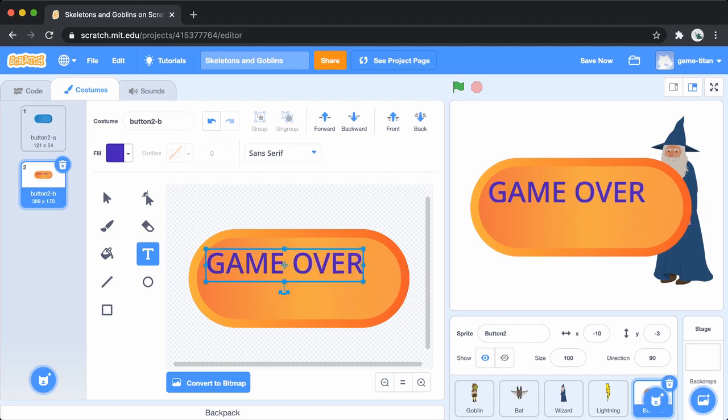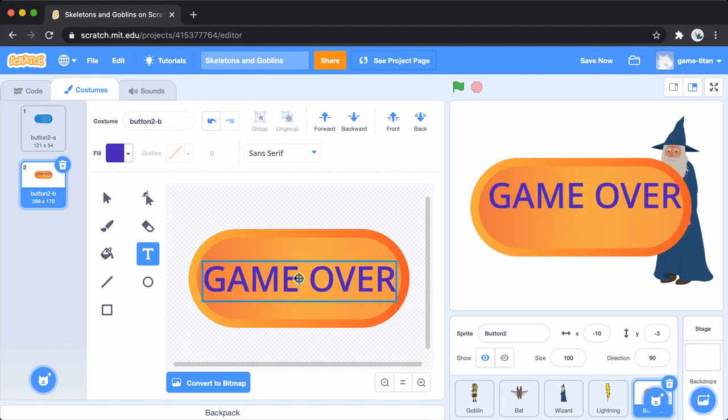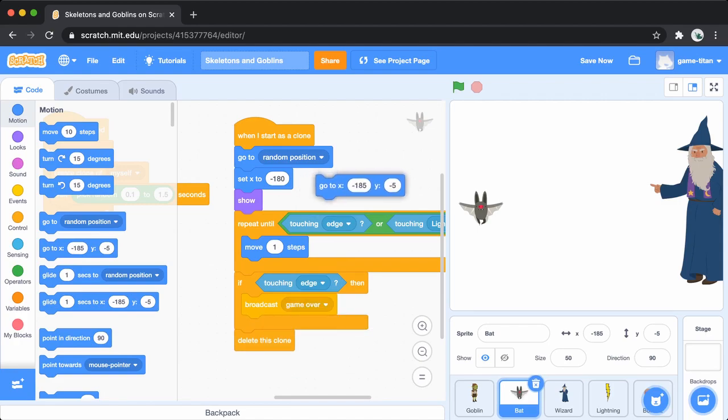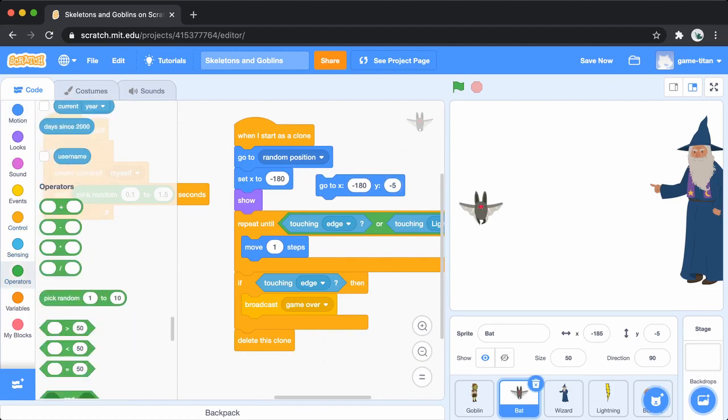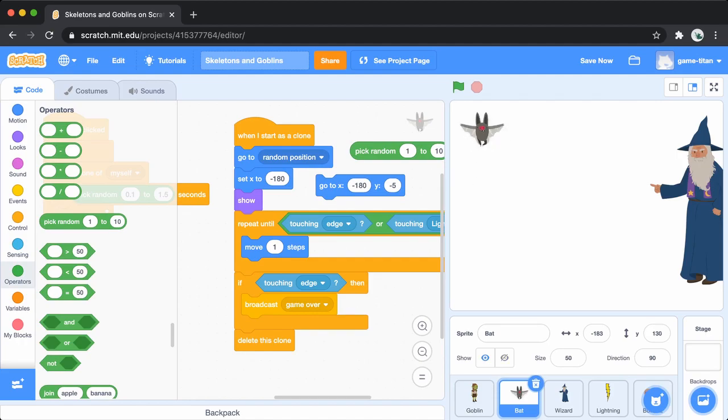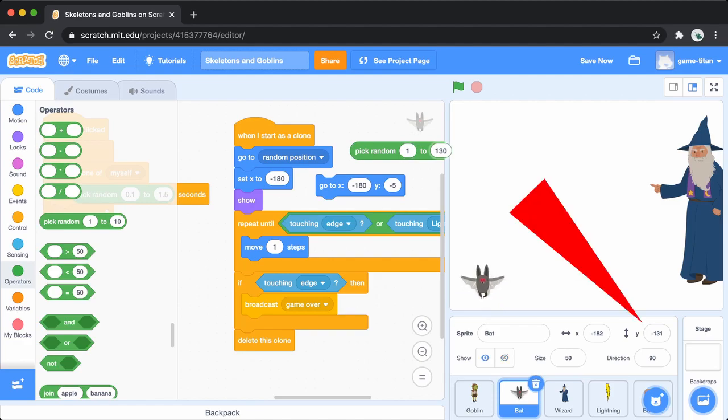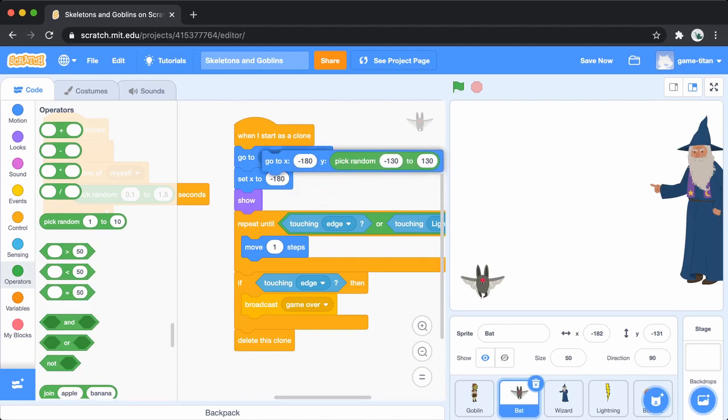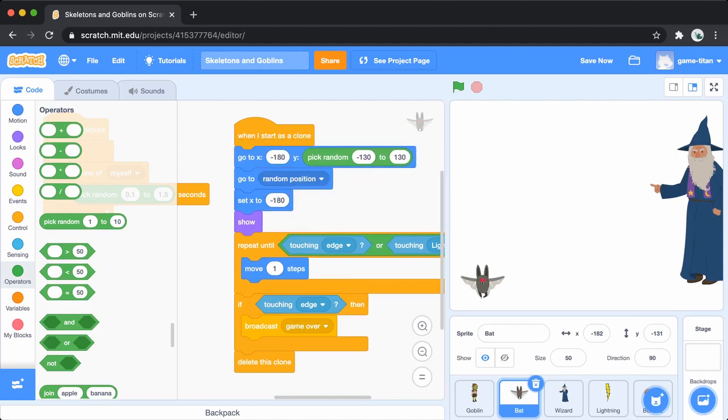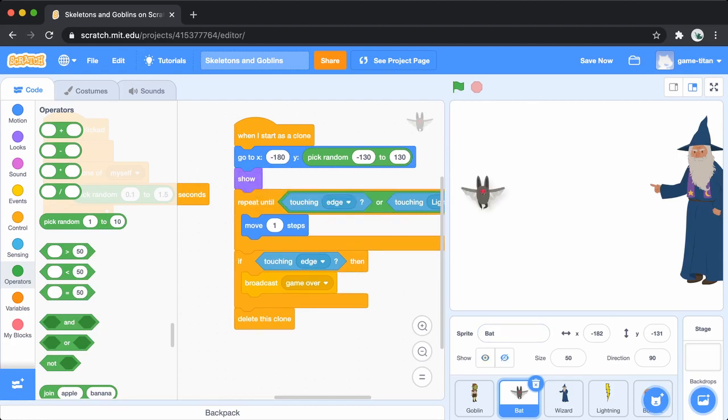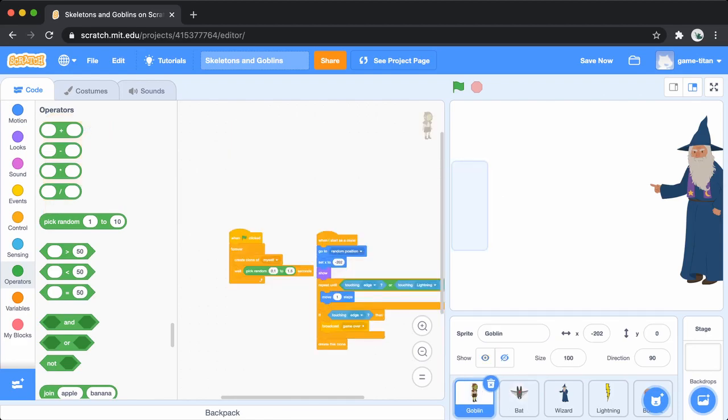The bat and goblin will sometimes appear at the edge of the screen when they are first created. To make sure that they only appear within a certain y-axis range, you can set the largest value to 130 and the smallest value to negative 130. Now you can do the same thing for the goblin.